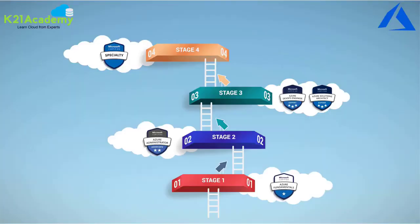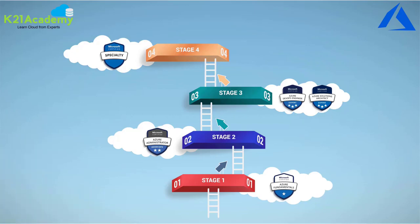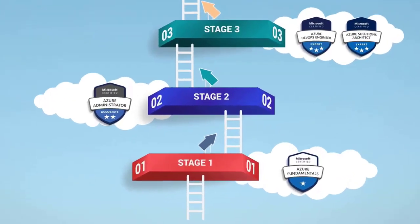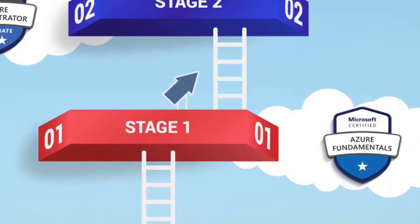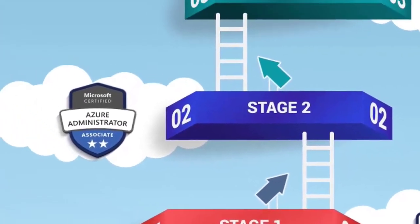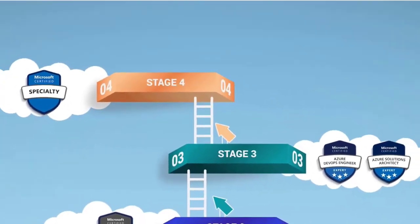Welcome to another episode of weekly video series with me, Atul Kumar from team K21 Academy, where we help you in your journey to cloud from complete beginner to Azure fundamentals, Azure administration, and expert level.